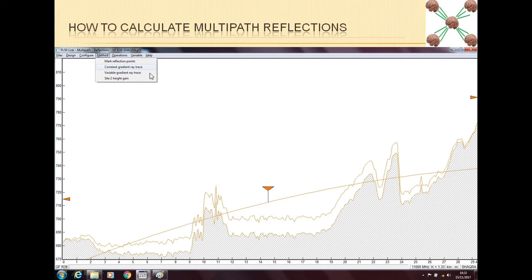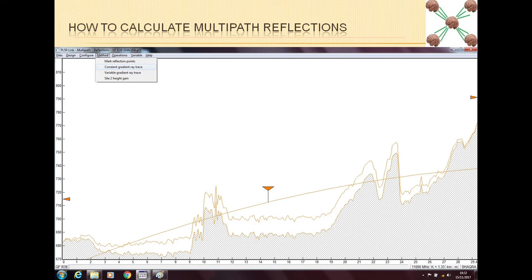Now we will start doing our main multipath reflections analysis. As I mentioned at the start, there are two ways. The first way is called Constant Gradient Ray Trace, which is more related to terrain reflections. The Variable Gradient Ray Trace is more towards the surface and air — for example, ducting or other multipath in the air. We will see both of them one by one, and cover the technical differences in a later transmission planning training.